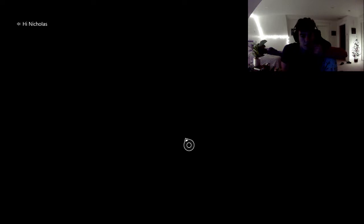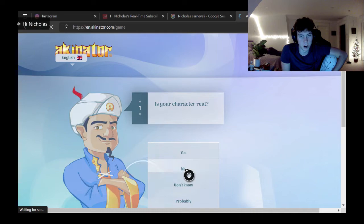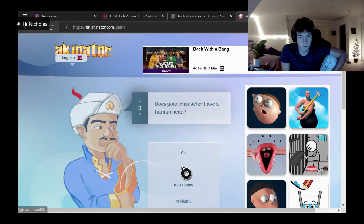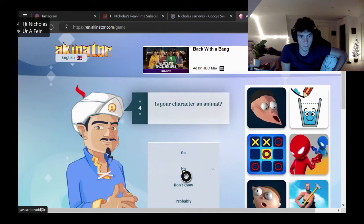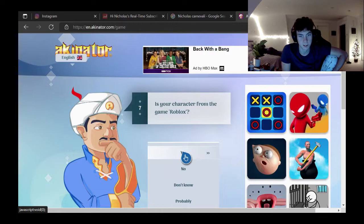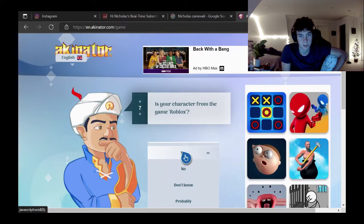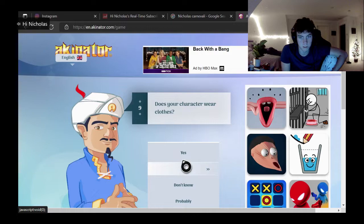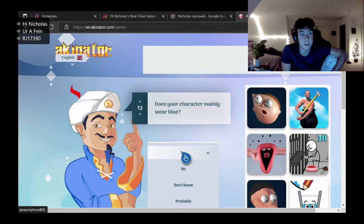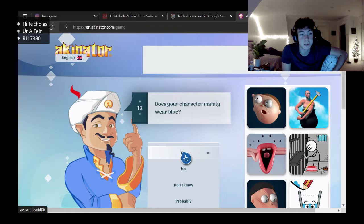Alright, let's go. Play again. We're doing who are we doing again? Cuphead. Alright. Is your character real? No. Does your character have a human head? No. Wow. Is your character linked with Spongebob Squarepants? No. Is your character an animal? No. Does your character have two arms? Yes. Is your character originally from a video game? Yes. Is your character from Roblox? No.